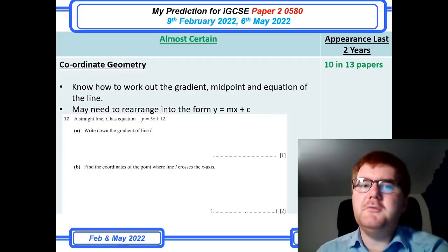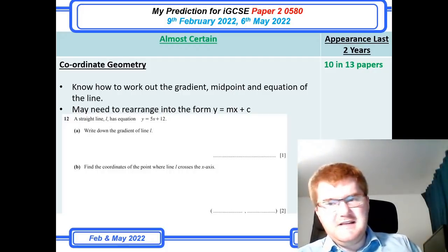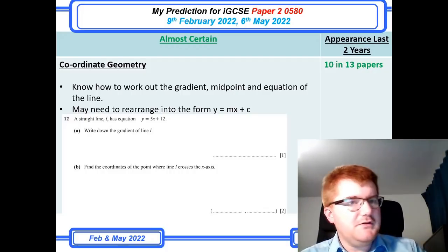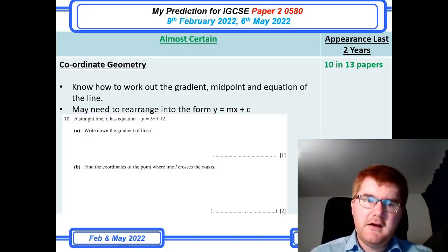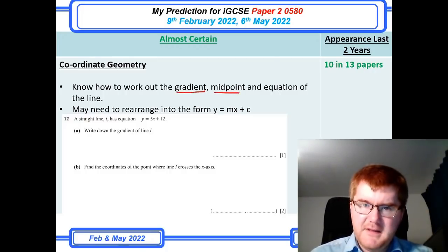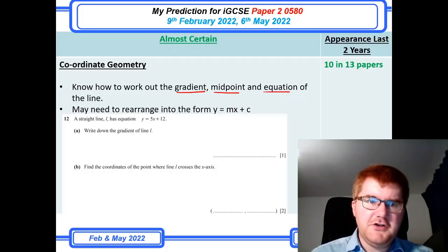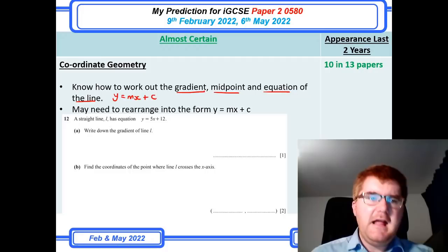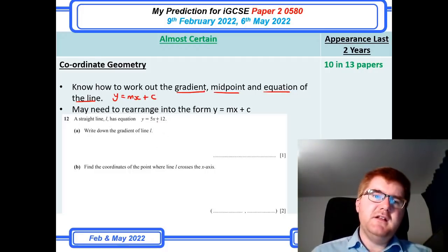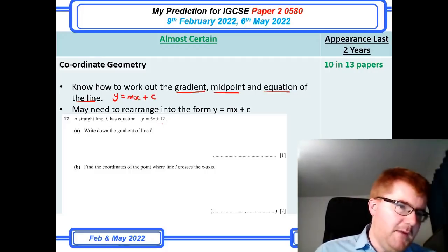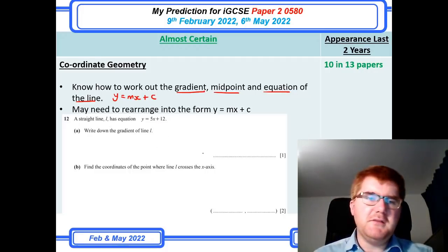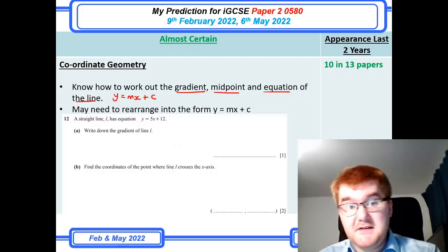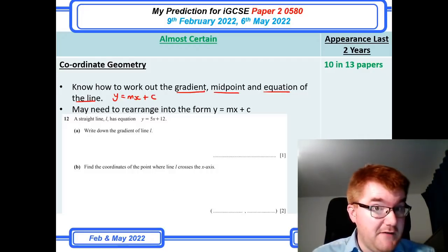Coordinate geometry — always a favourite, and it's 10 in 13 papers. You need to know how to work out a gradient, a midpoint, and the equation of a straight line in the form y = mx + c. They'll typically ask you to work out the gradient for a mark and then ask some questions about that particular line as well. Please do revise this — 10 in 13 papers makes it an important topic to cover.